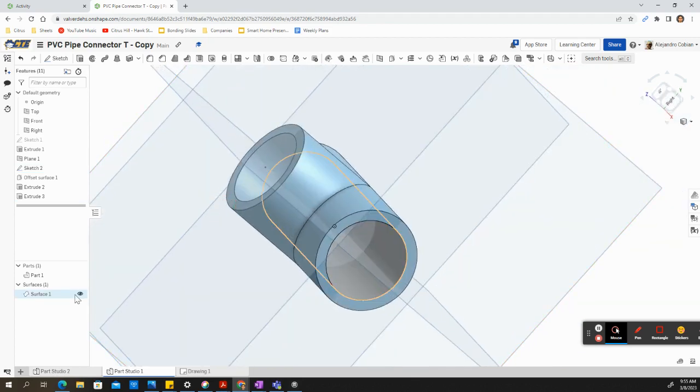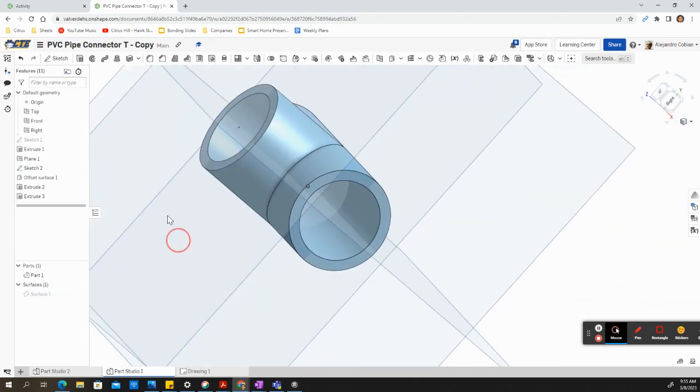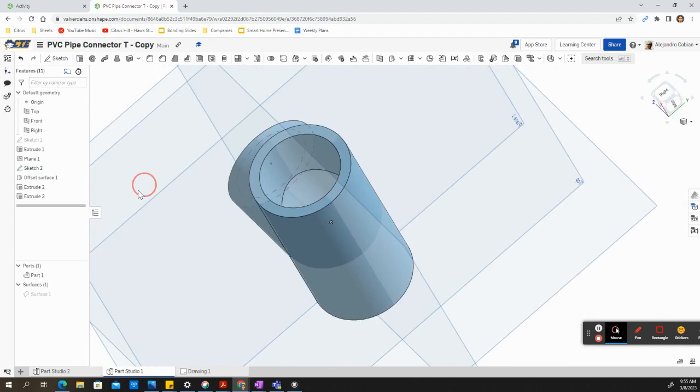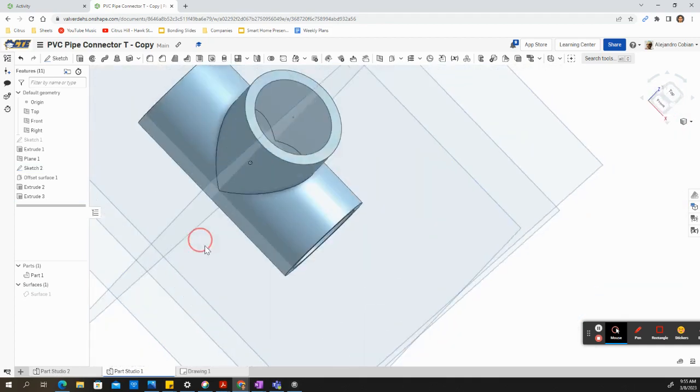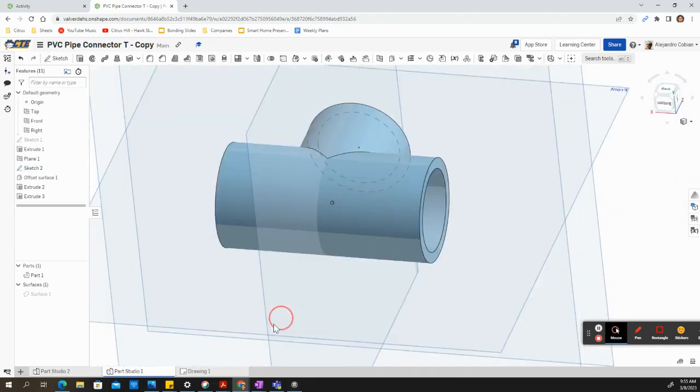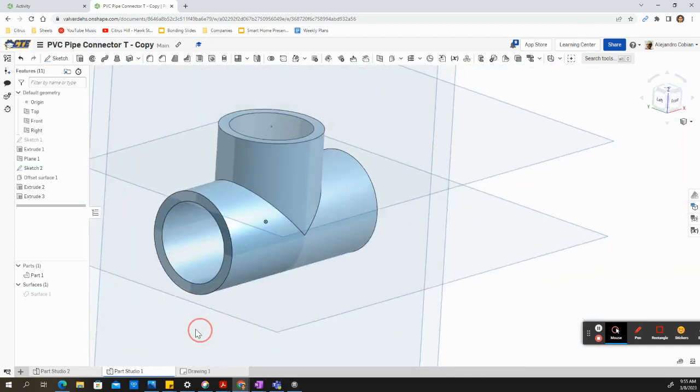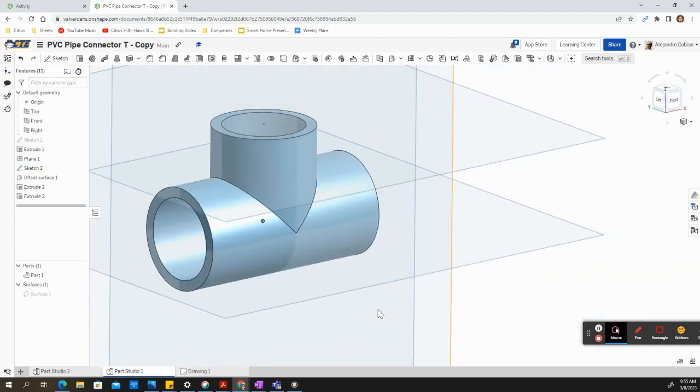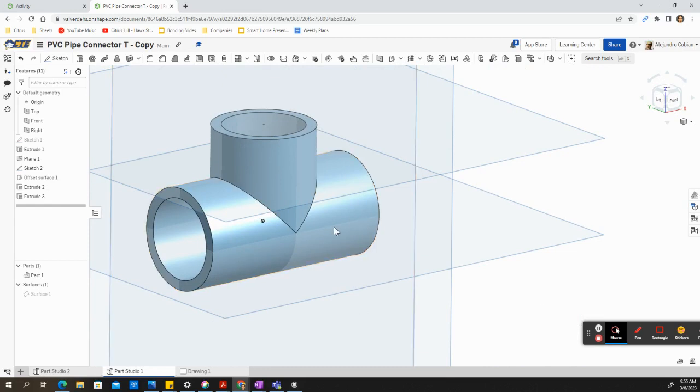Now if we hide our surface number one, we can see that we created our cavity. And this is our PVC T-connector. Anyways, thanks for watching and try out the other videos.